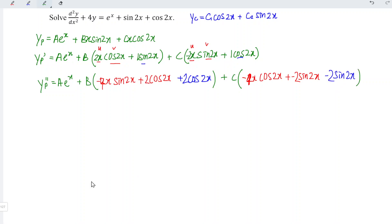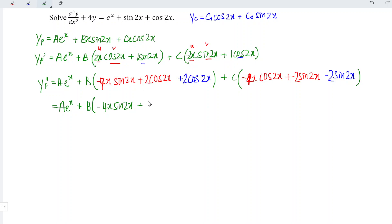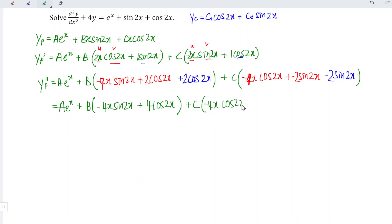Simplifying, we have y'' equals a·e^x plus b(−4x sin 2x plus 2 plus 2 plus 4) cos 2x, which means plus b(−4x sin 2x plus 4 cos 2x), plus c(−4x cos 2x minus 4 sin 2x).